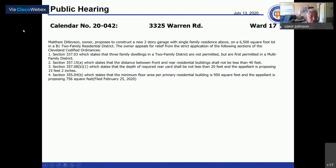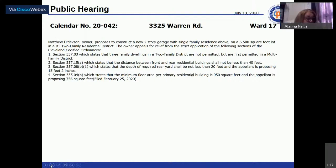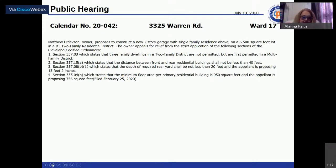Calendar number 20-042 at 3325 Warren Road is called. Matthew Ditlivson, owner, proposes to construct a new two-story garage with a single-family residence above on a 6,500 square foot lot in a B-1 two-family residential district. The owner appeals for relief from the strict application of the Cleveland Codified Ordinances.